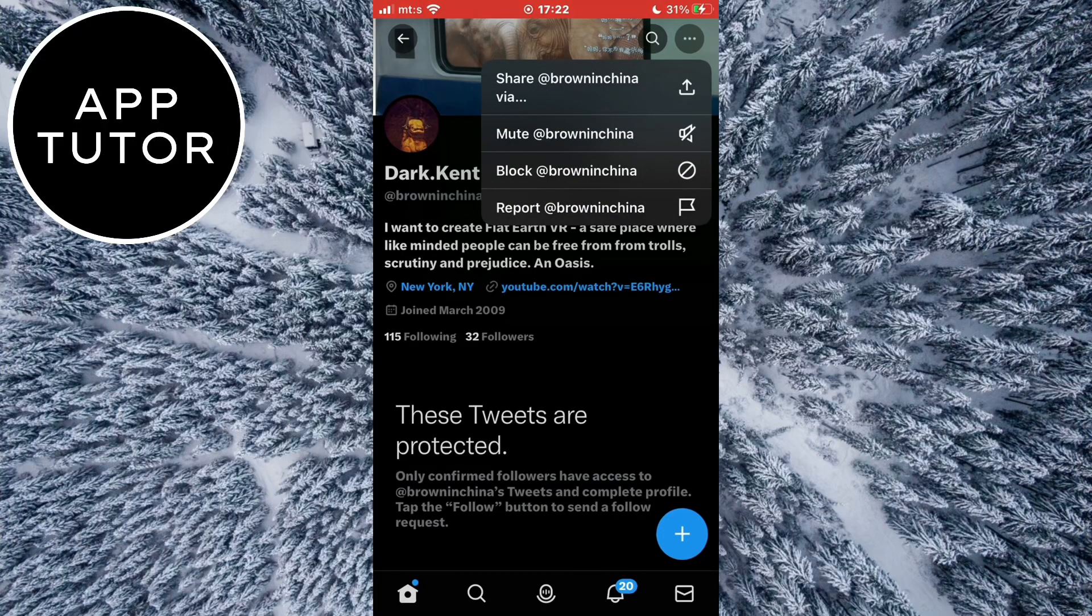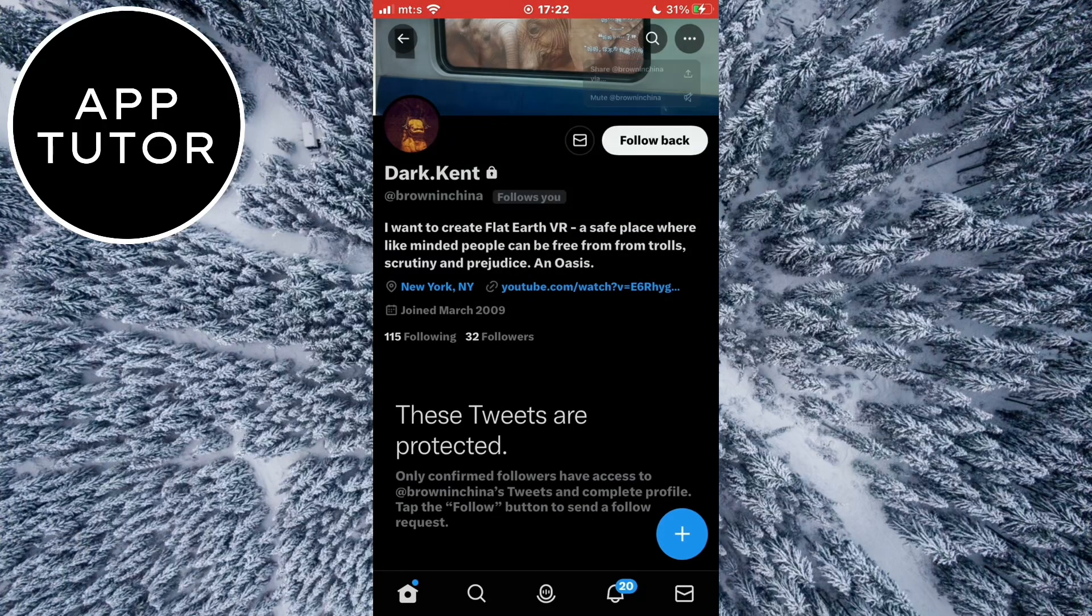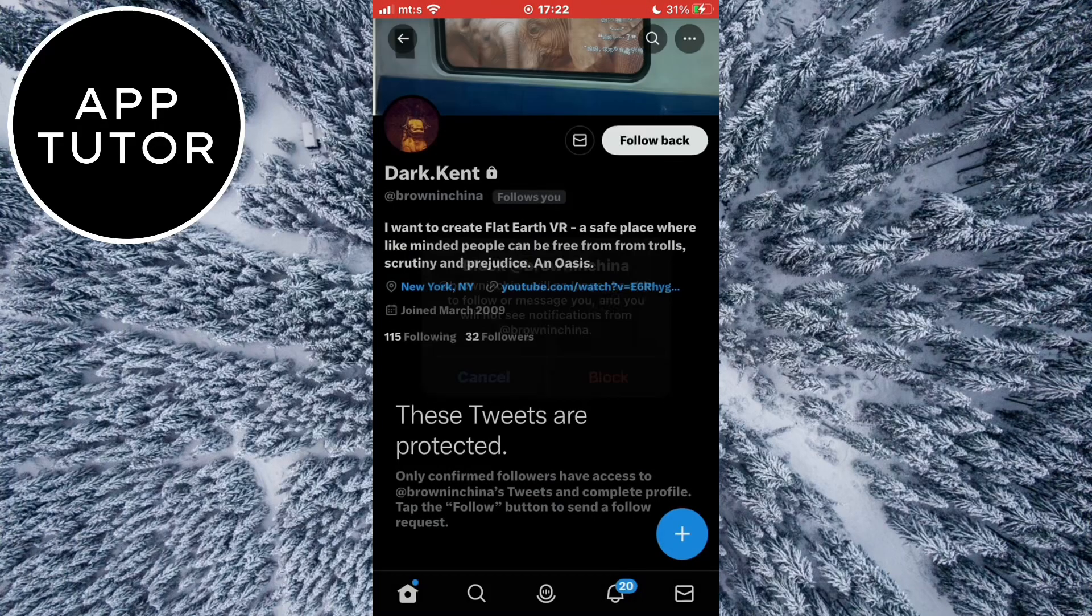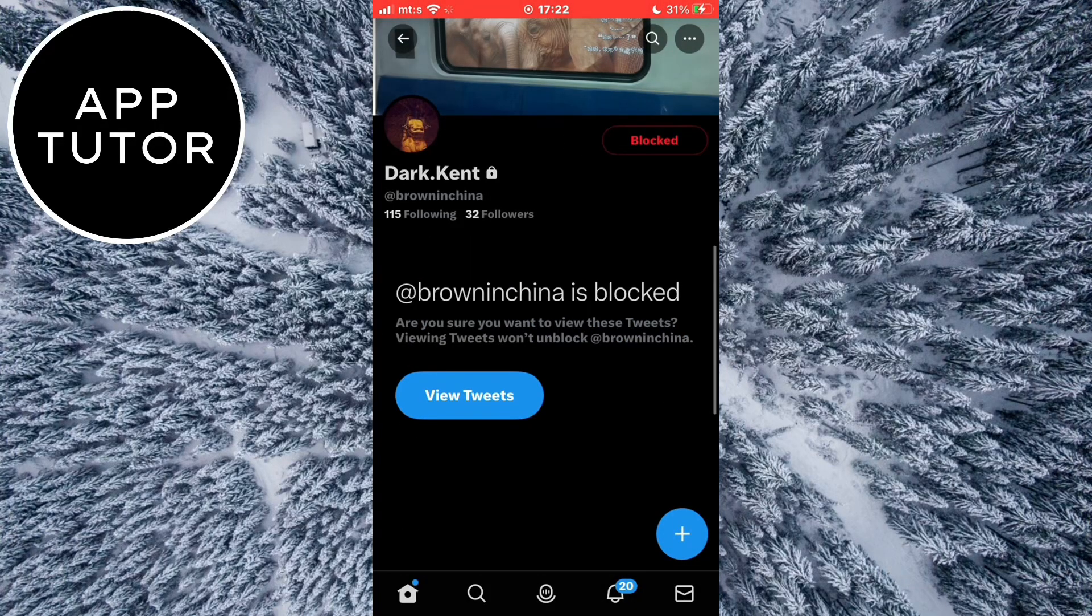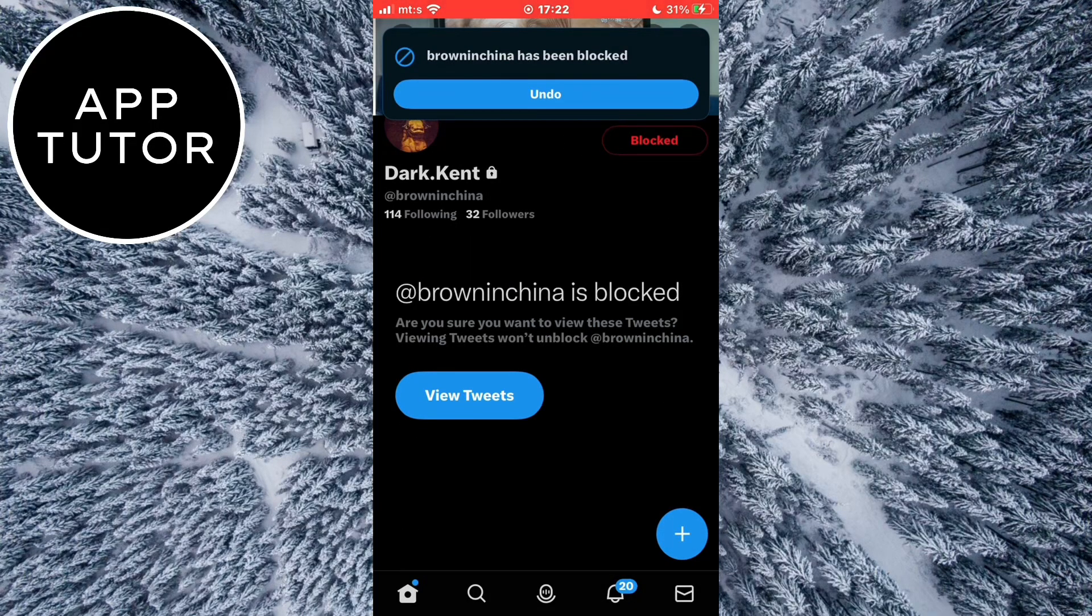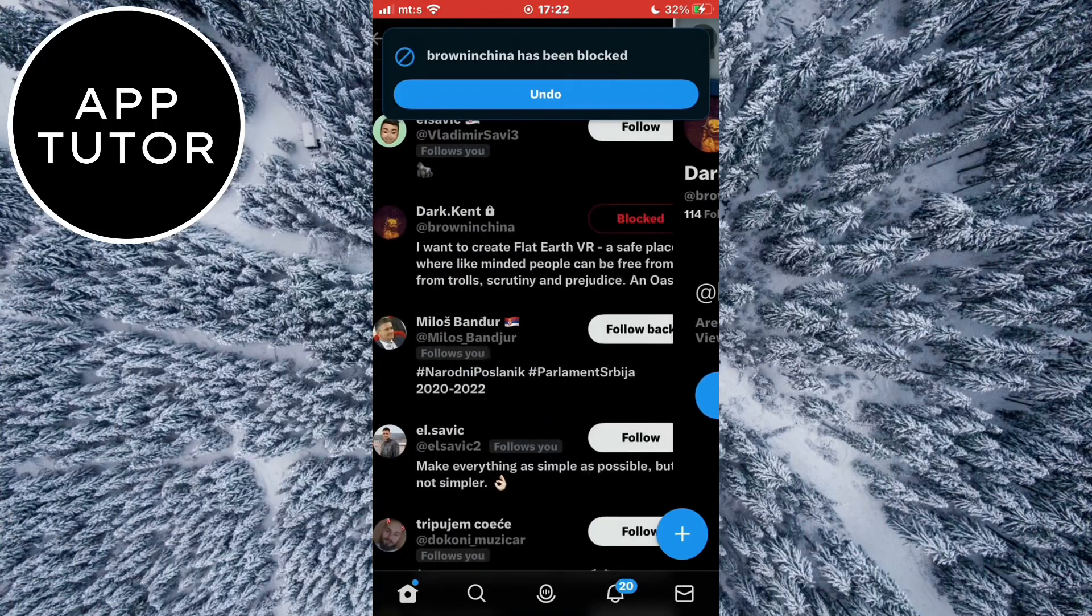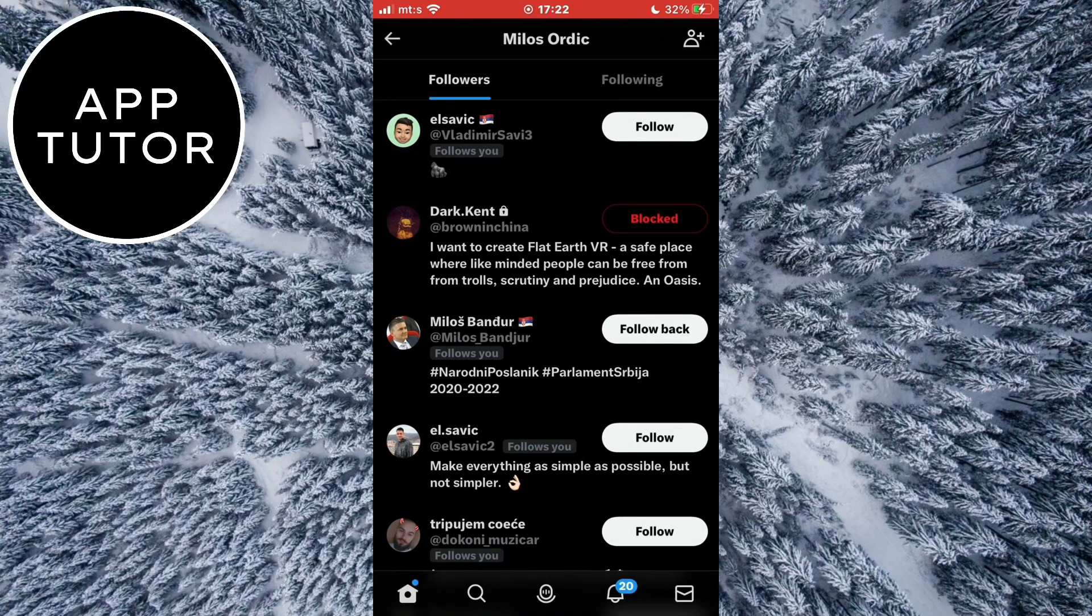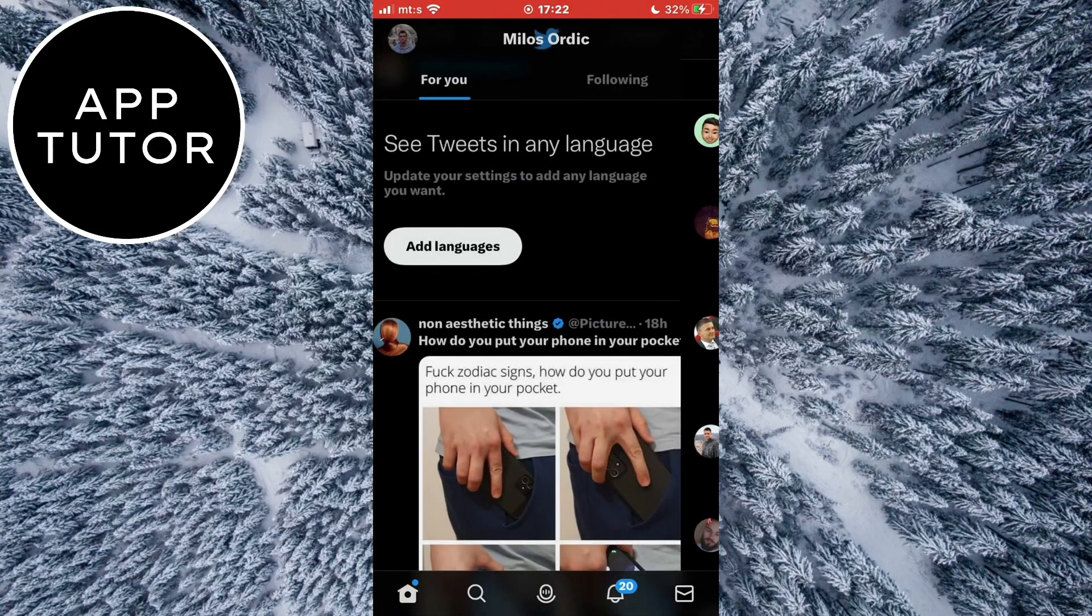Then click on block right here. And we've successfully blocked this user and they are removed from our followers list. You can repeat the step for other people that you want to remove from your followers.